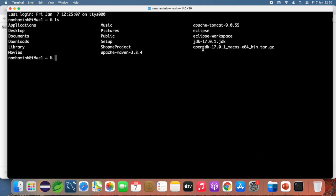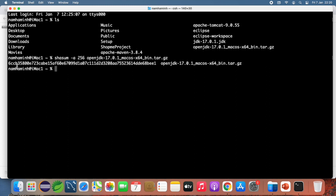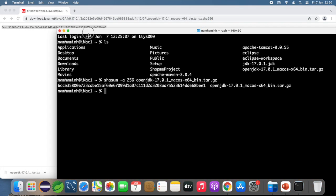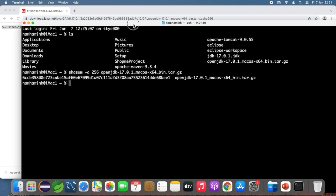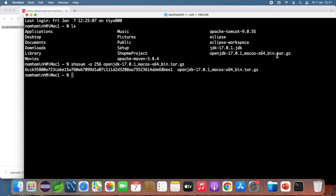In the terminal, use the command: shasum -a 256 followed by the filename openjdk-17.0.1. Press Enter and it prints the SHA256 checksum of the downloaded file. Compare this with the one published on the website. If the checksums match, you can safely open and install the archive file.